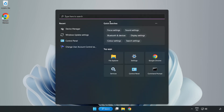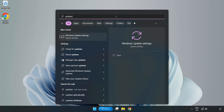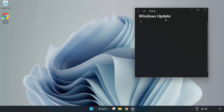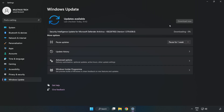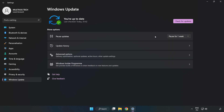Click the Search bar and type Update. Click Windows Update Settings. Click Check for Updates. After it has completed, click Close.